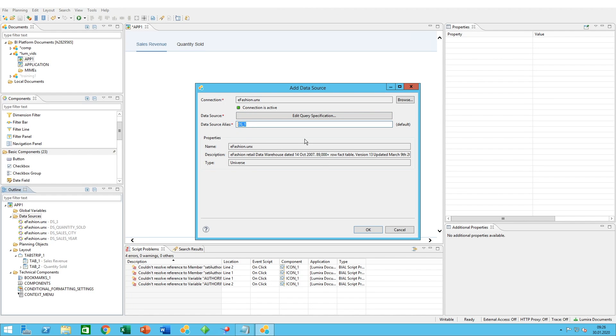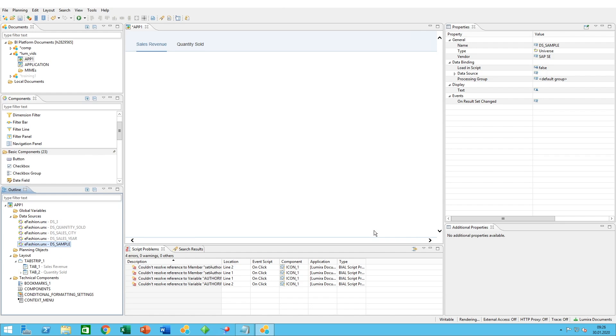Finally, rename the data source to what you see fit. For best practice reasons, I tend to always keep the ds_ underscore, but you could name it whichever way you want. So, ds_sample for example, and click on OK.